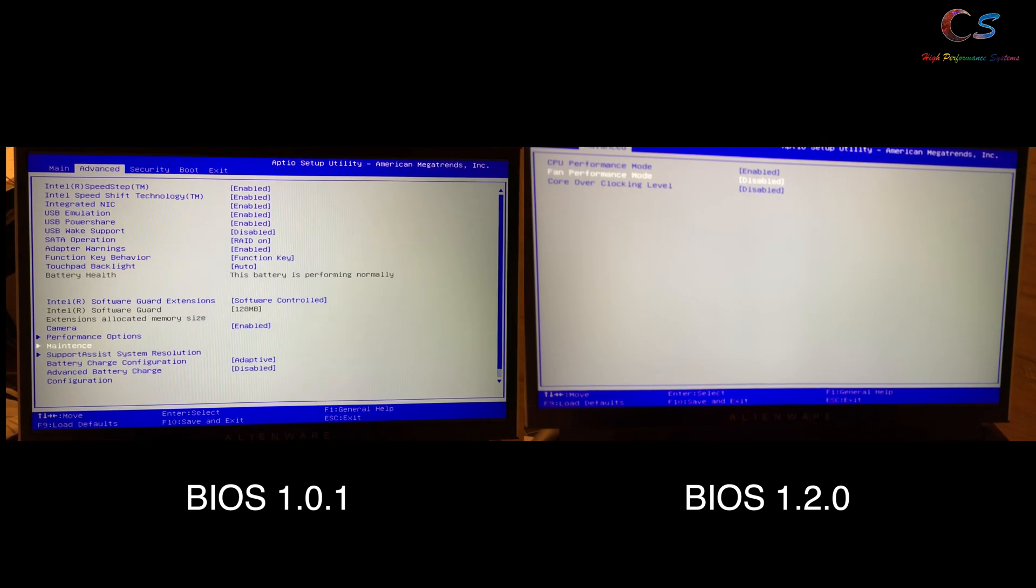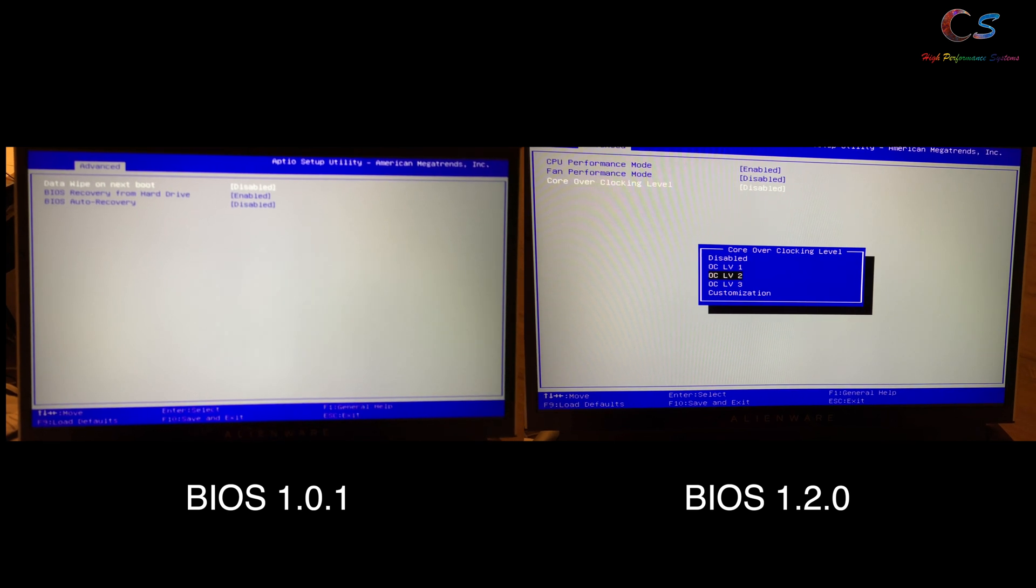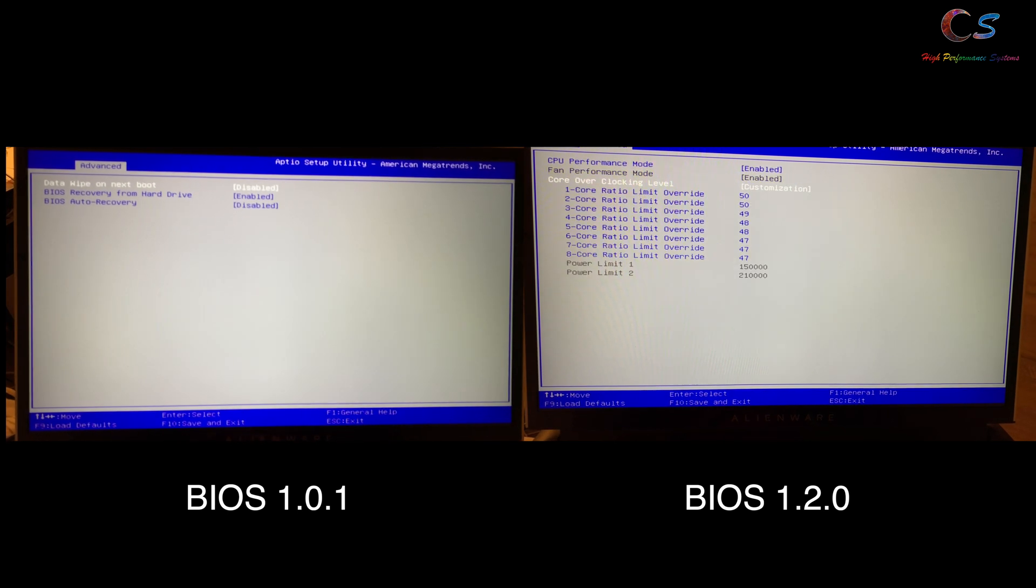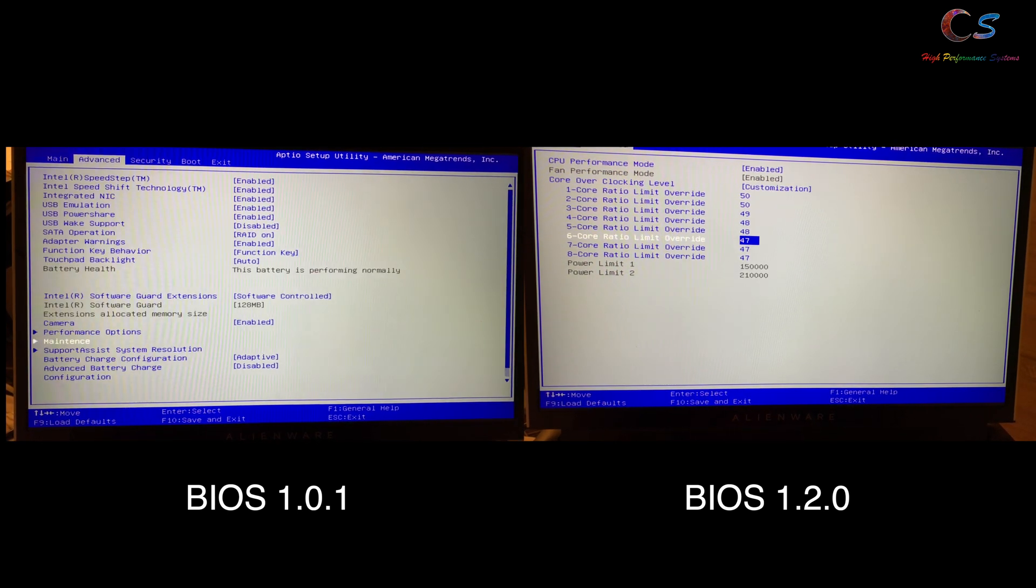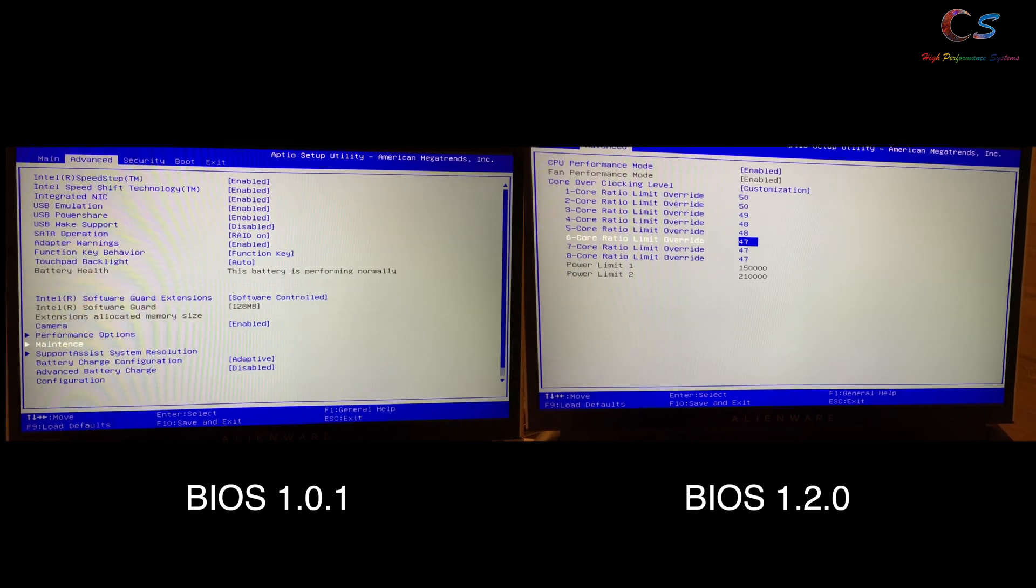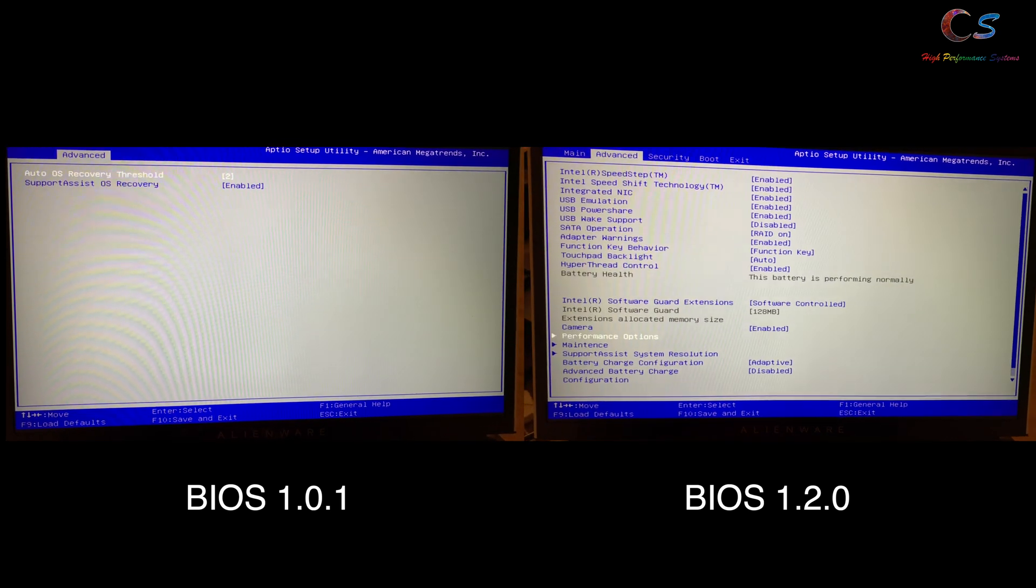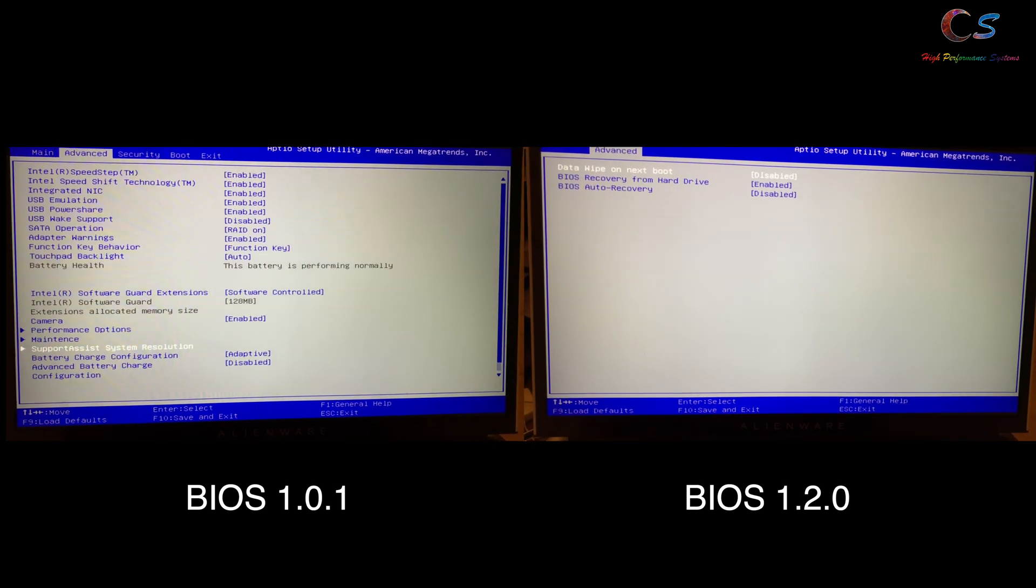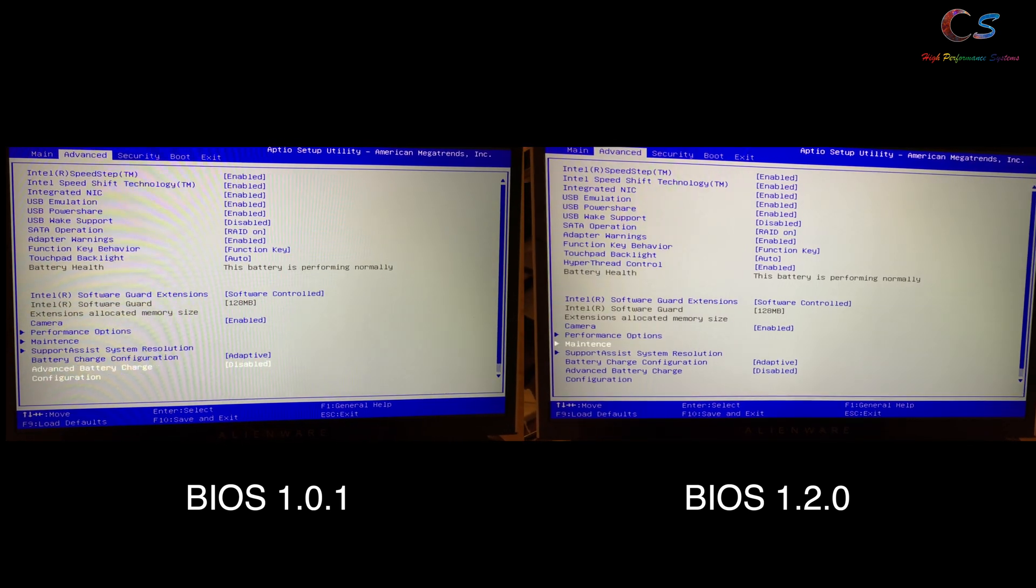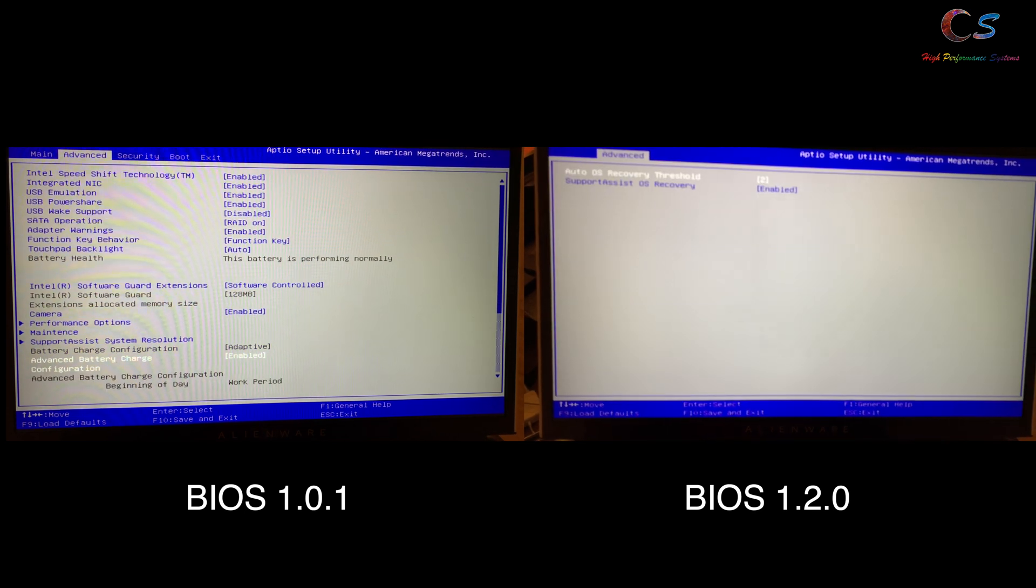1.0.1 is the initial release from Alienware and is the version that came with my laptop. 1.2.0 is the new version that was released, I want to say, January 29th.